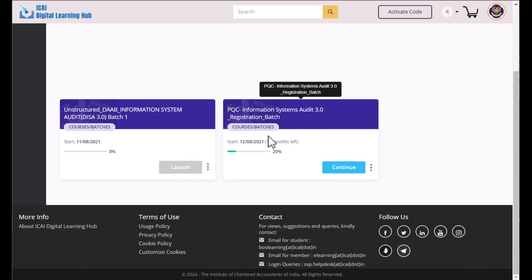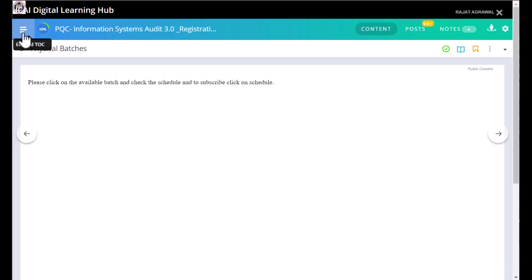In the physical batch section, you have to click on the Continue button. After that, a window will appear showing the available physical batches.